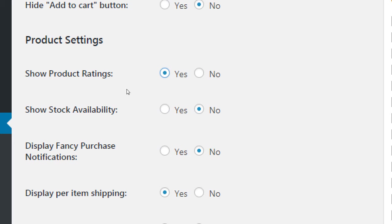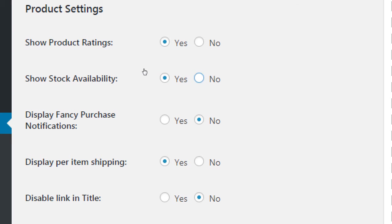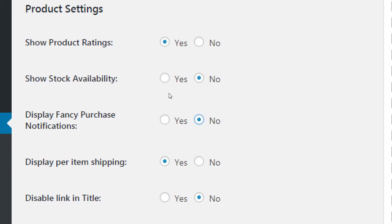I'll leave show product ratings on just to see what it looks like. Do you want to show explicitly if there is stock of a product or not? That depends on your product — Victor's Bakery, I can make cookies all day long, so I don't need to show how many are in stock. But if you have a one-off product only available until it sells out, you might want to show availability. I would recommend turning on display fancy purchase notification — they click add to cart, a little pop-up appears saying would you like to keep shopping or go to your cart. Without that, they don't get much feedback and might click add again and add two items.